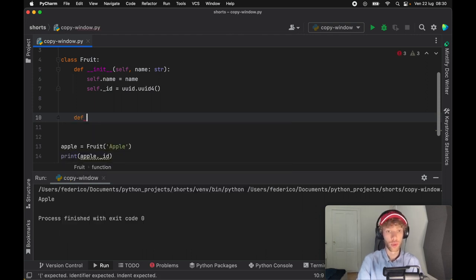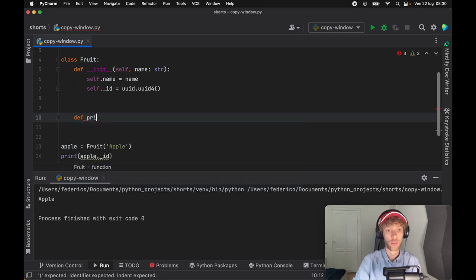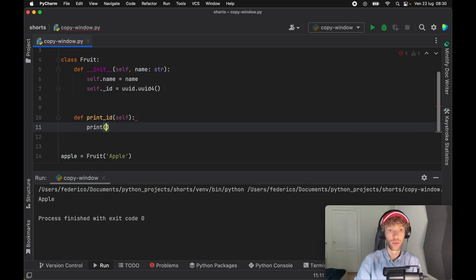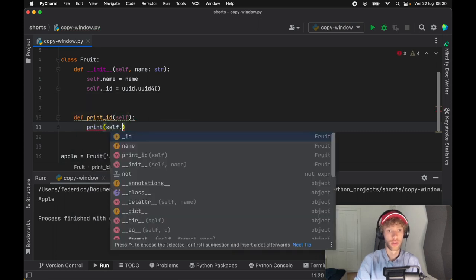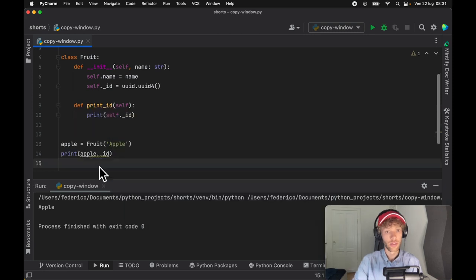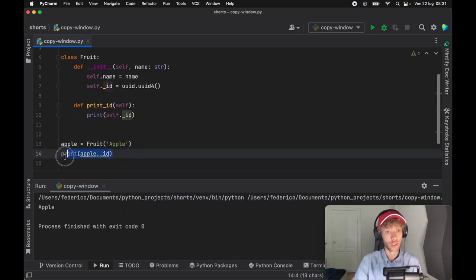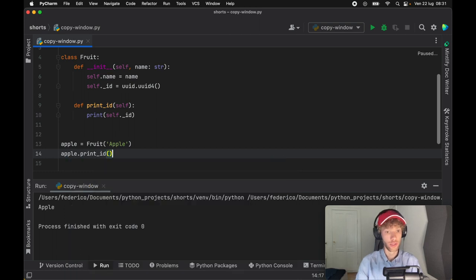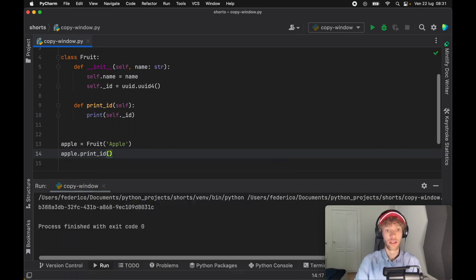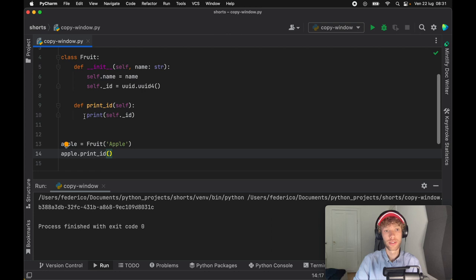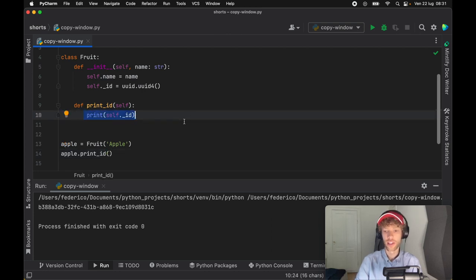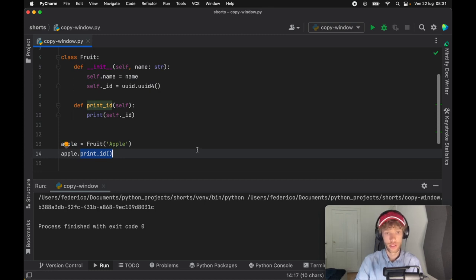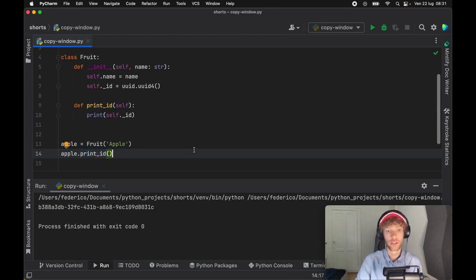So one very good use case for this is in case you don't want the user to see it and you actually want them to use a predefined function such as print_id. Then we can say print, or self dot underscore id, because this will be available inside the class. Now we don't have to try to cheat the system again, we can just call apple and print_id and it's going to do the exact same thing as before, except this time we used it internally and the program was safe because the user didn't have to try to access a variable that he or she couldn't see. That is one of my favorite use cases for the underscore.